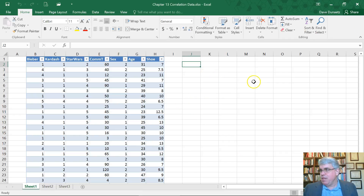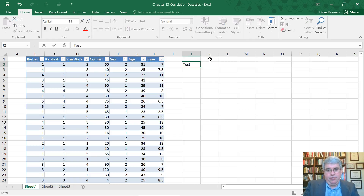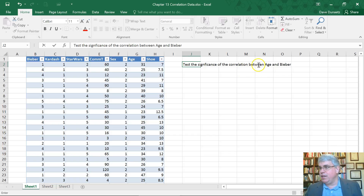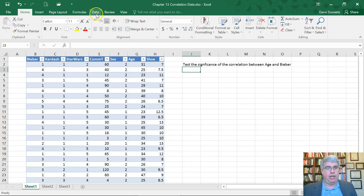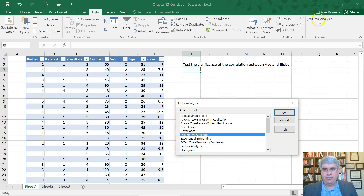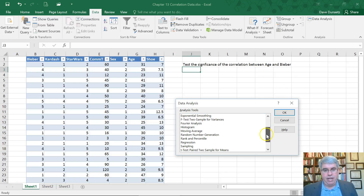Here is our data, and we are going to test the significance of the correlation between age and Bieber. Remember, the Bieber variable is how much people liked Justin Bieber on a scale of one to five. So we're going to go to Data Analysis — you should have the Data Analysis ToolPak installed. If not, see the video on that. I'm going to click Data Analysis and go to Regression.